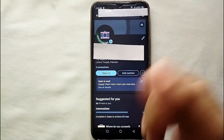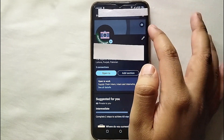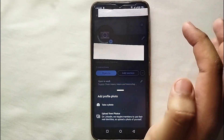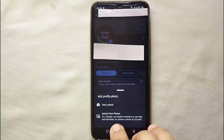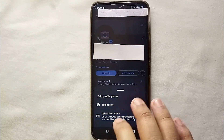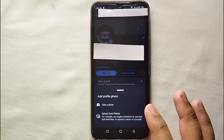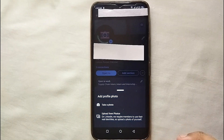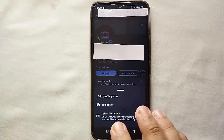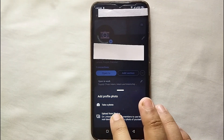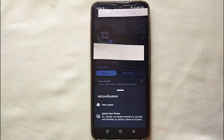To upload a new cover photo, tap on the camera icon which appears on the cover photo area. It will give you two options: take a photo, or upload from your photo gallery. If you select the first option, the camera will open and you can click a picture right then.